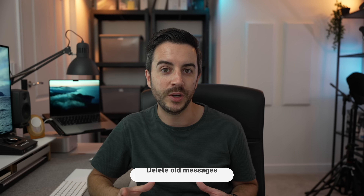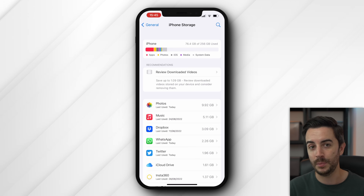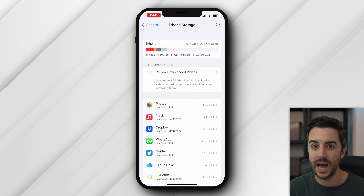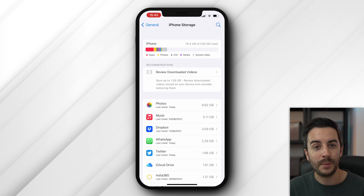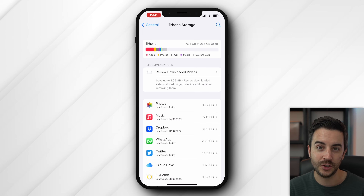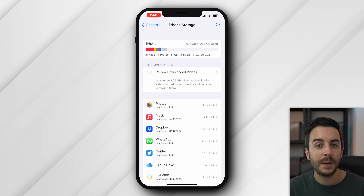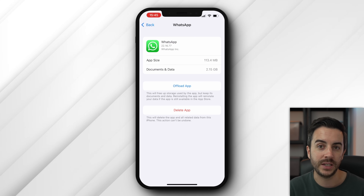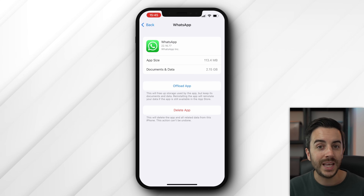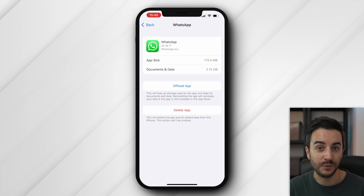Back in the iPhone storage section of your settings menu, another common culprit worth taking a look at is messaging apps. Here in the UK, WhatsApp is the most commonly used messaging app — but for you this could be Apple's own messaging app, Telegram, Facebook Messenger, or whatever. Tapping into WhatsApp as an example, you can see that the app only requires just over 100MB of space, yet more than 2GB of space on my phone is devoted to WhatsApp.